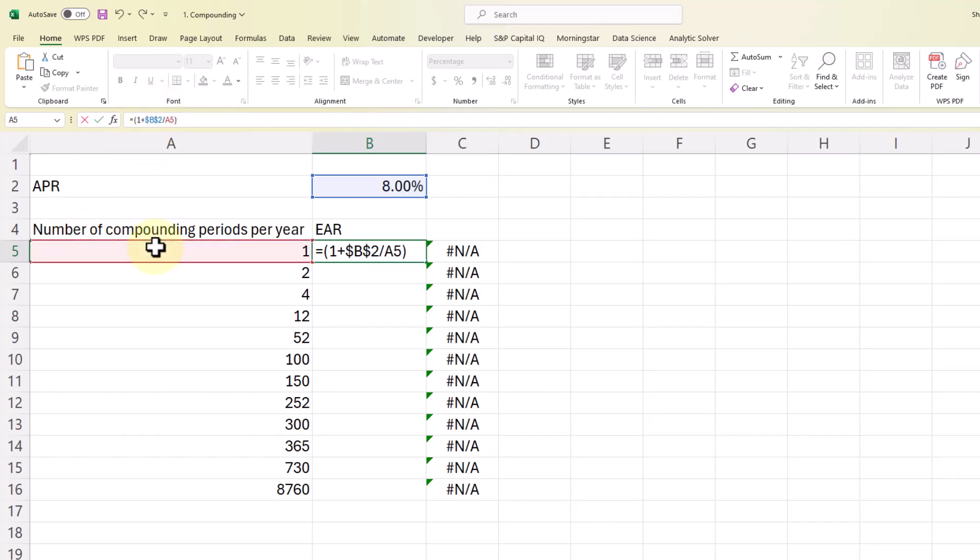And then we're going to divide that by the number of compounding periods per year. Close the parentheses and then shift 6 to put that upcarat in. We're going to raise it to the power of the number of compounding periods per year. And then we're going to subtract 1 from that answer.